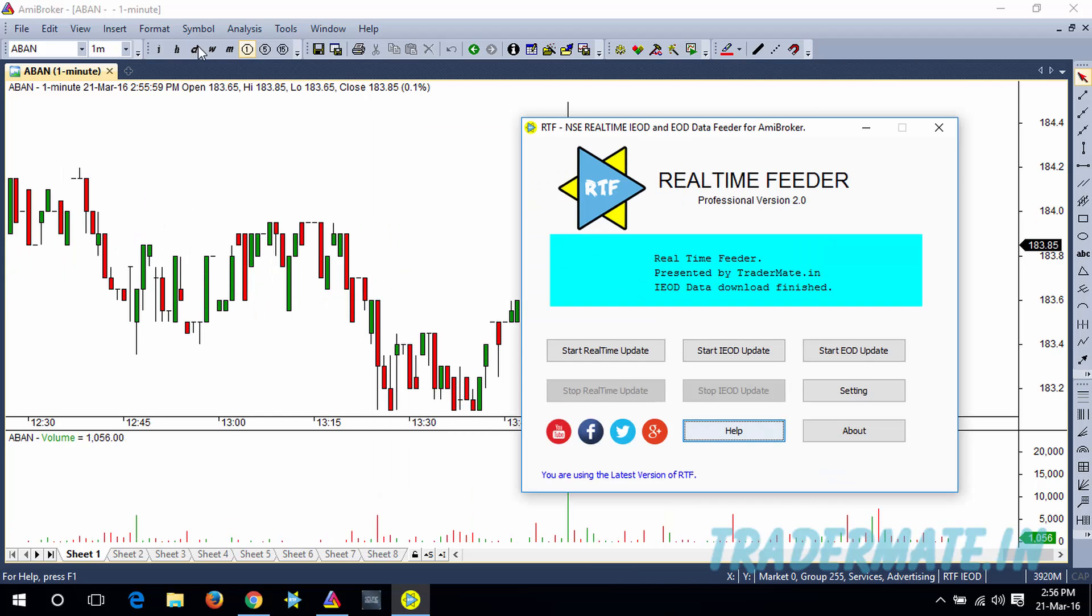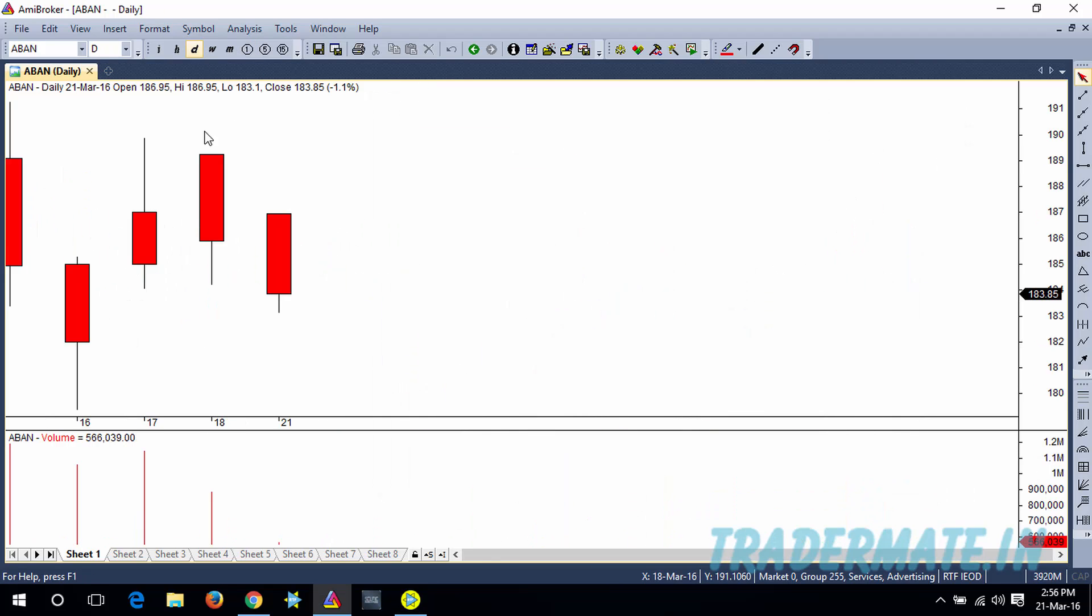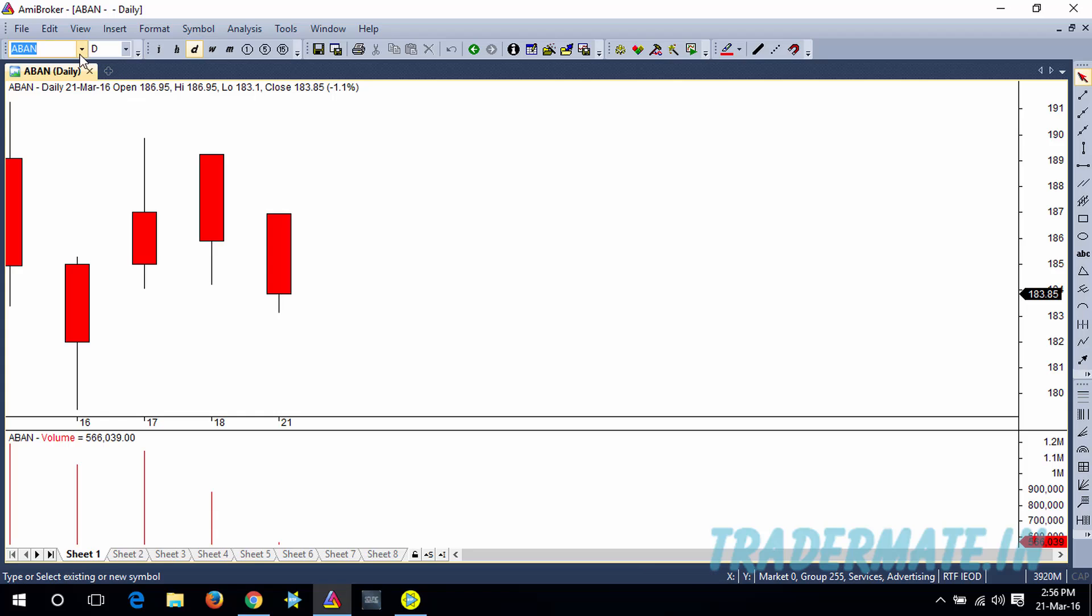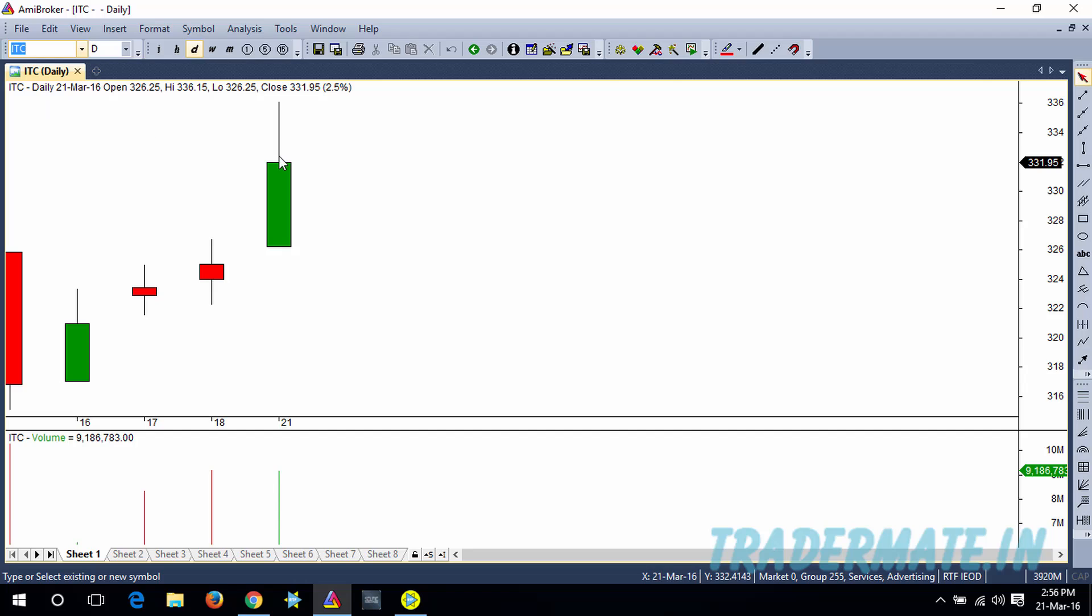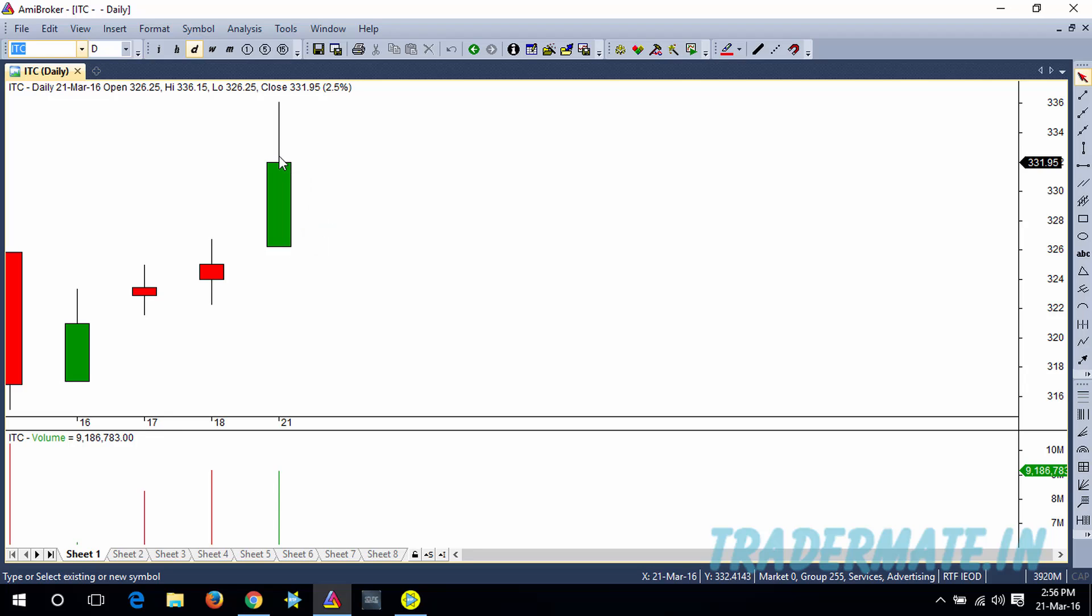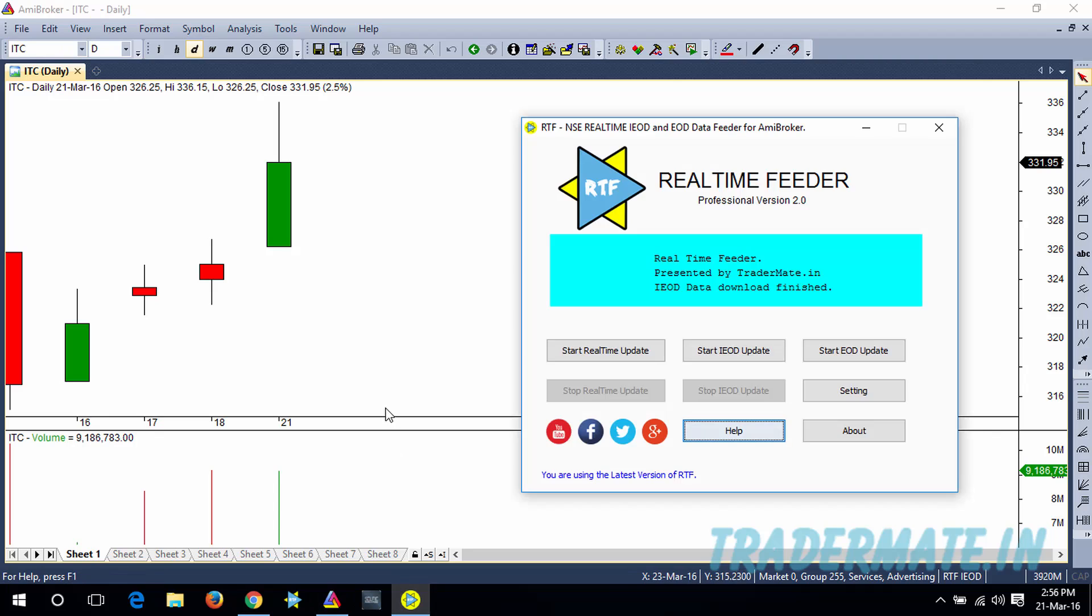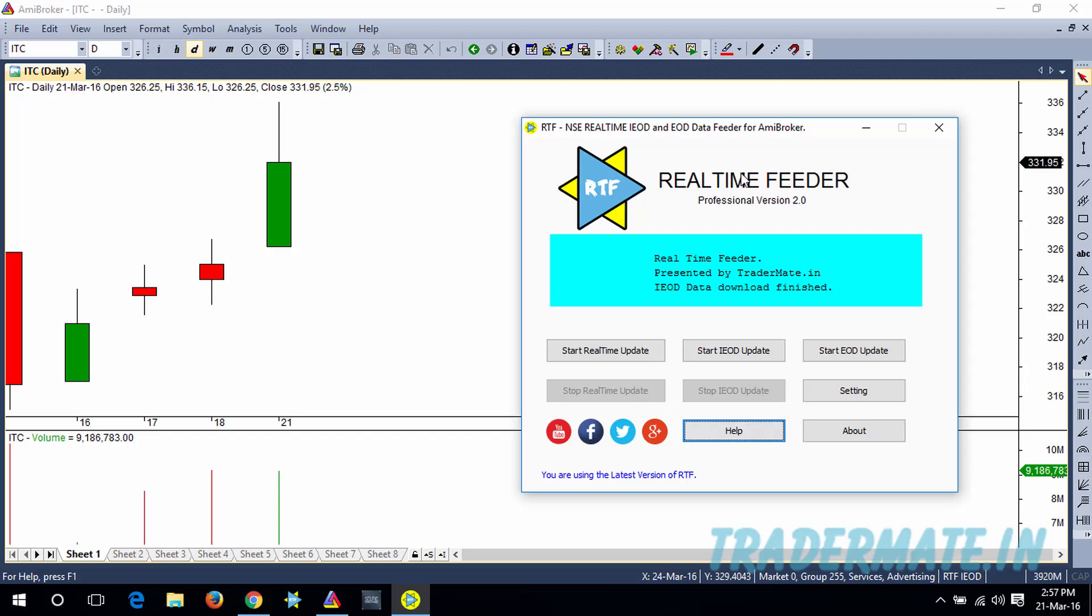If you go for the daily chart, you can see 5 days data is present here. Remember I specified 5 days data. Also, you can see I specified only 5 symbols and that 5 symbols have been updated to this AMI Broker. Before doing this update, my database was completely empty; there wasn't any symbols and there wasn't any data. Now after doing this update, the Real-Time Feeder has successfully downloaded and updated the data.